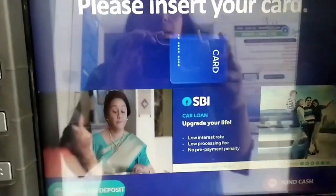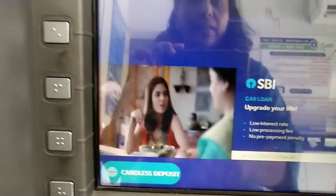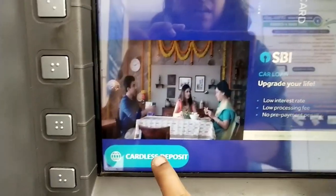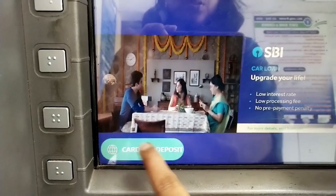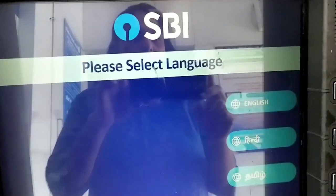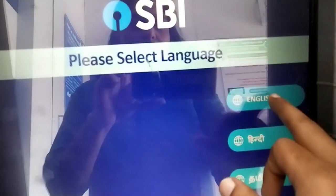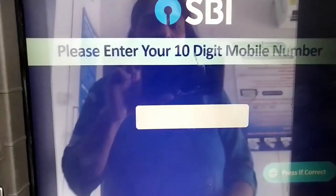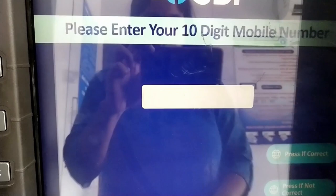If you want to use the other account option, choose the cardless deposit option. I will choose the language and enter my mobile number.